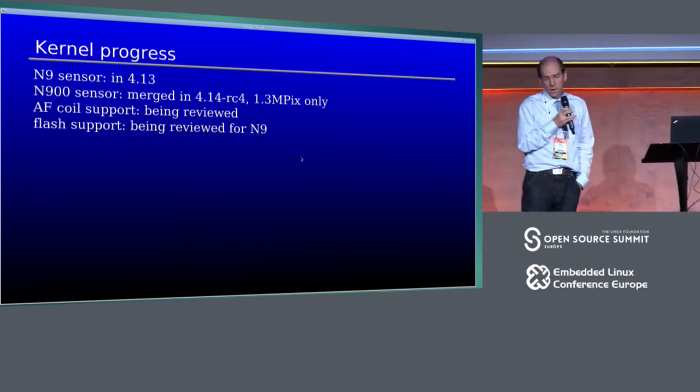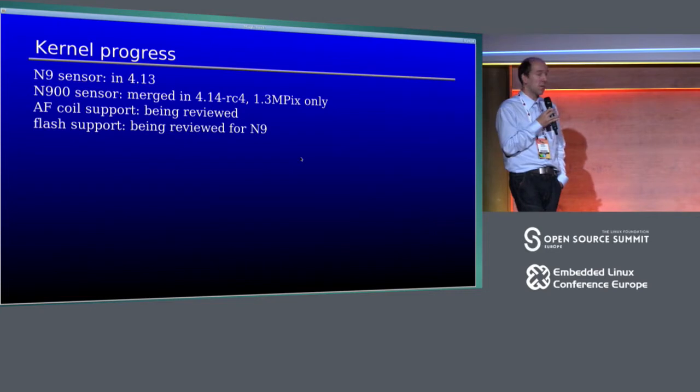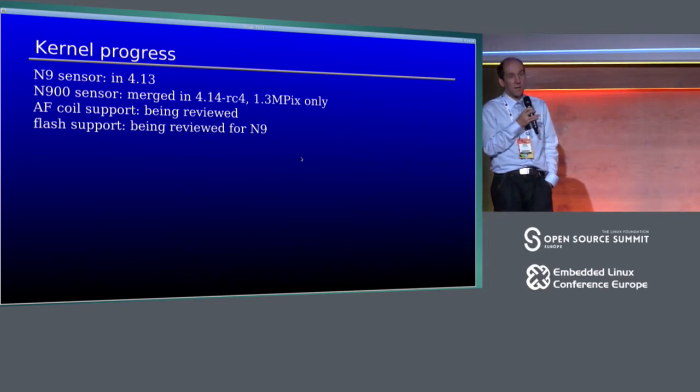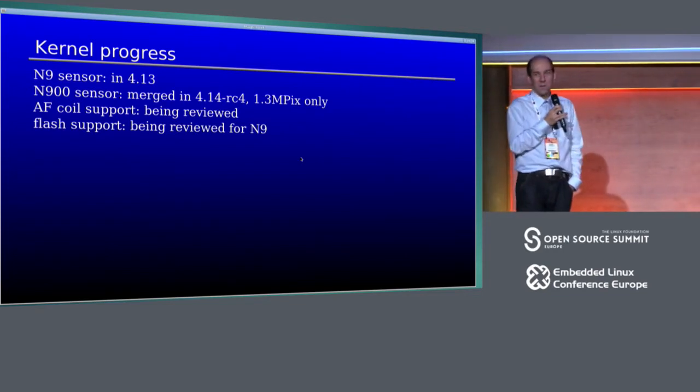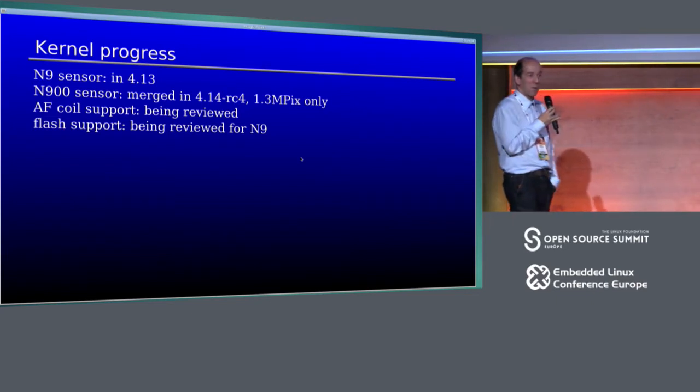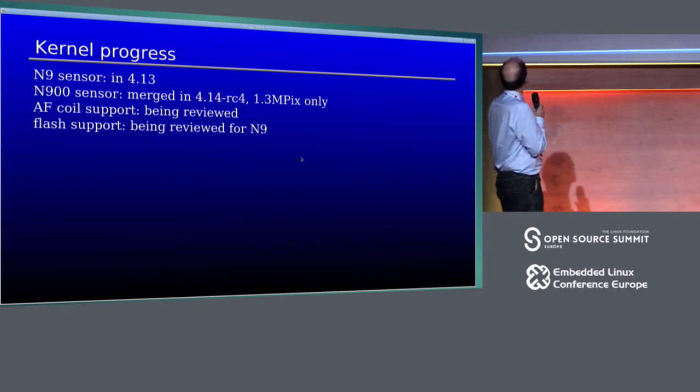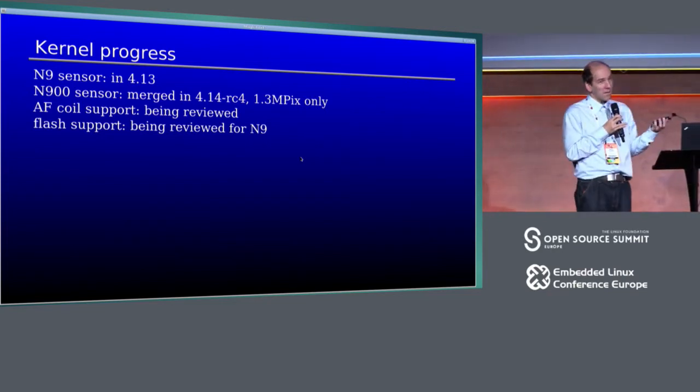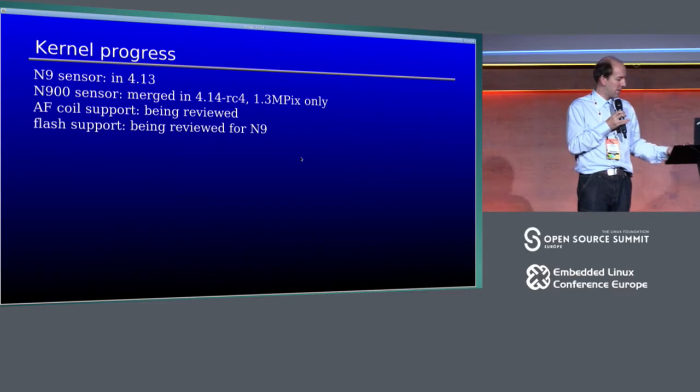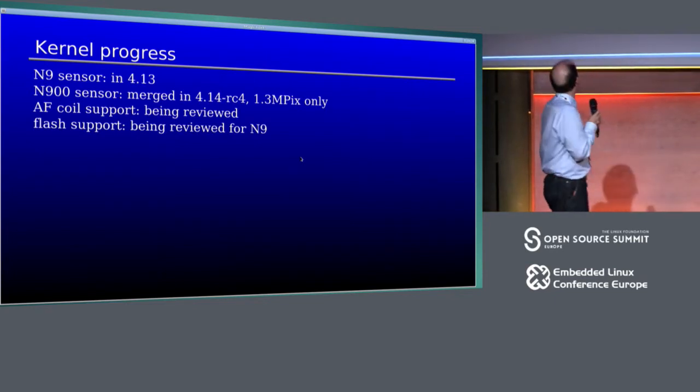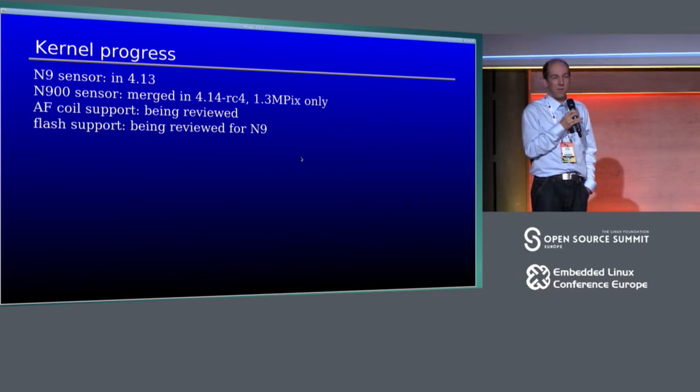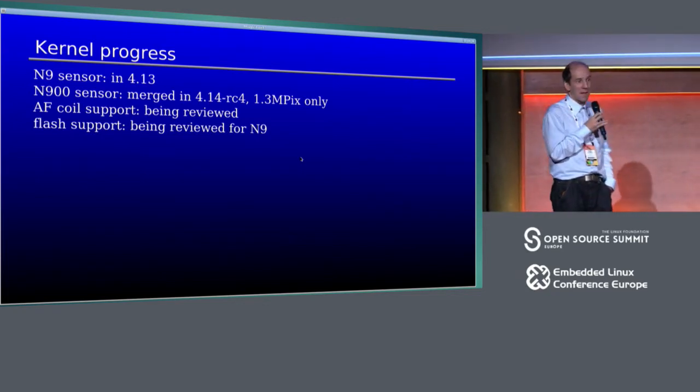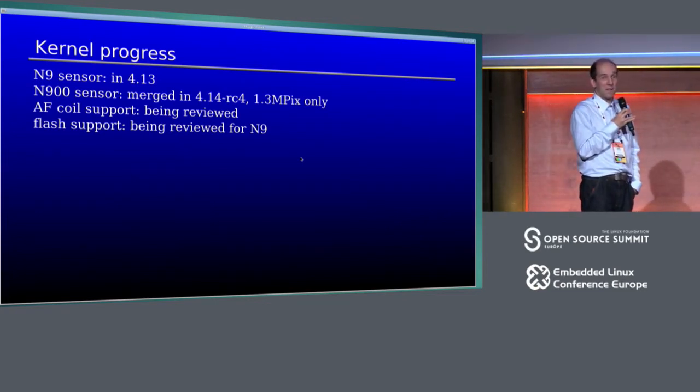So kernel progress of the cell phone as sold never ran anything close to mainline kernel. But after like eight years of work, we are now in and we have support for the basic camera hardware in this old phone. This one is Nokia N900. There's a newer one, Nokia N9, and that's a bit better supported, thanks to Sakari again. N900 sensor is already working in 4.13, and N900 support was merged like few weeks ago. So kernel support is there.